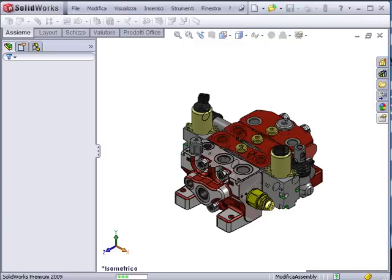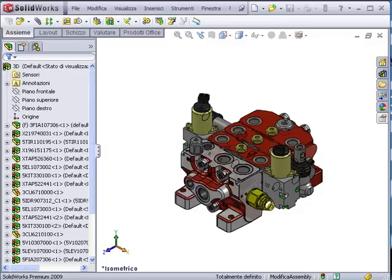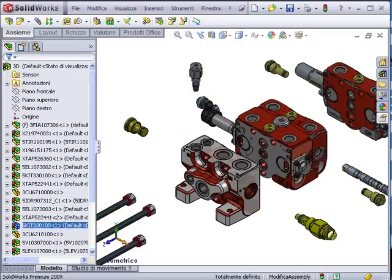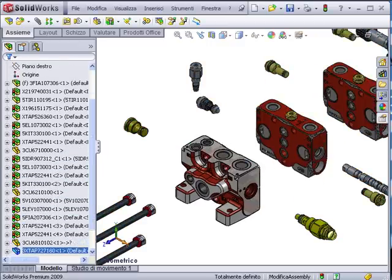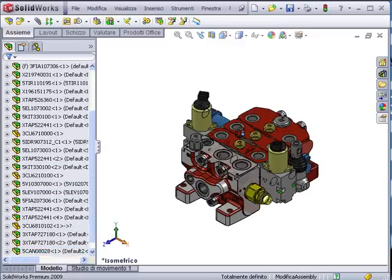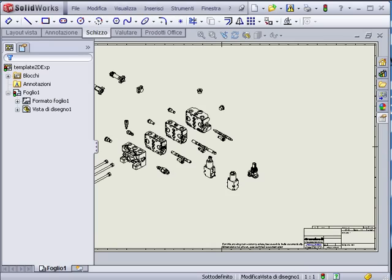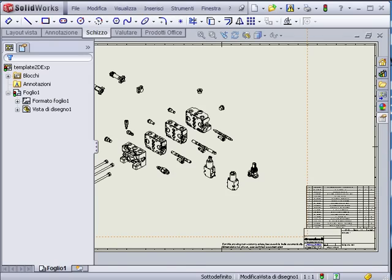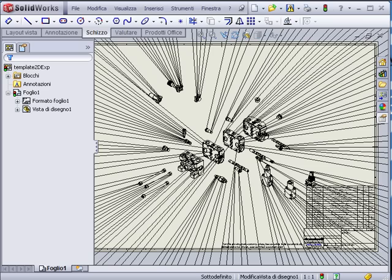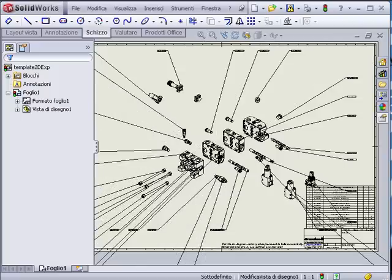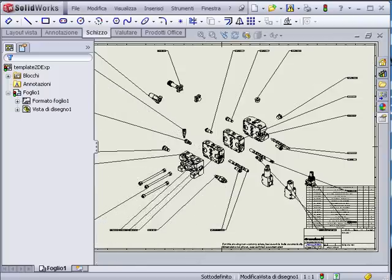It's also possible to create a 3D exploded view of the main assembly and relative drawing. This completes the demo video of Rule Designer Configurator.